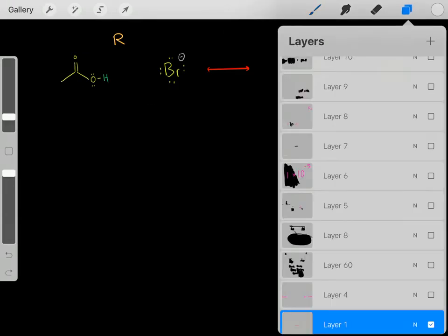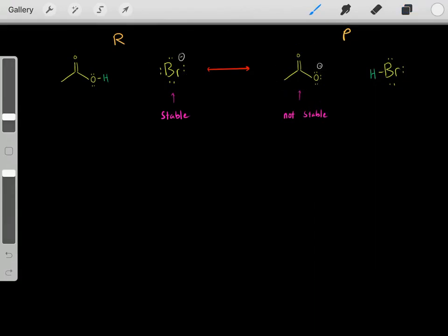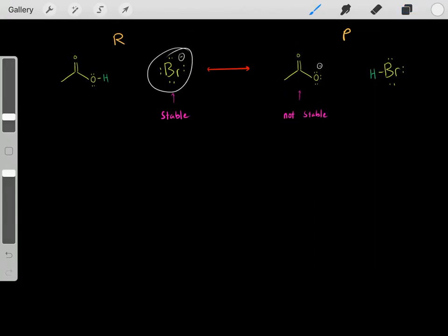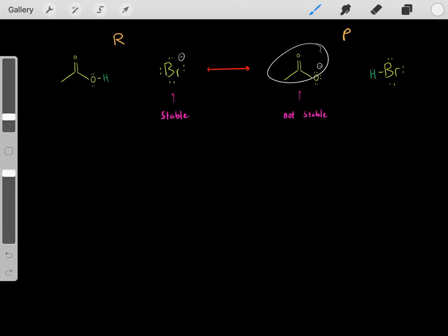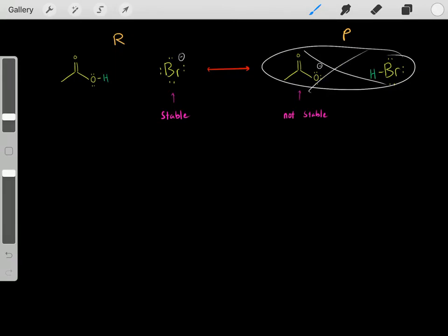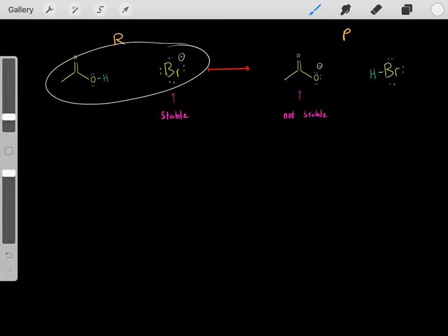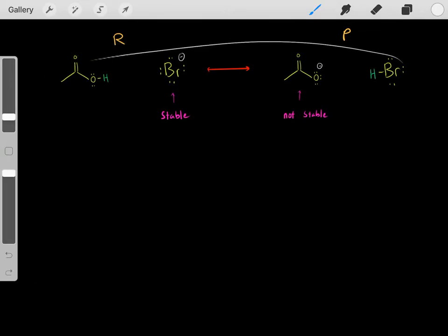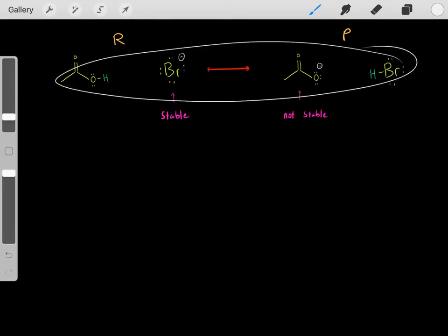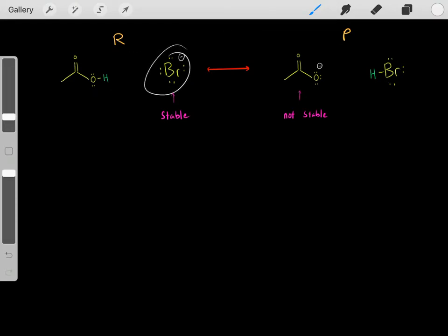To determine this, we need to analyze the stability of these conjugate bases. Bromide is much more stable than acetate — in fact, this acetate is very unstable. So now that we know the acetate is very unstable, we know these products must not be very stable, and these reactants are much more stable. That tells us that once this reaction reaches equilibrium, the vast majority of the molecules will be in the form of the reactants, because the reactants are more stable.